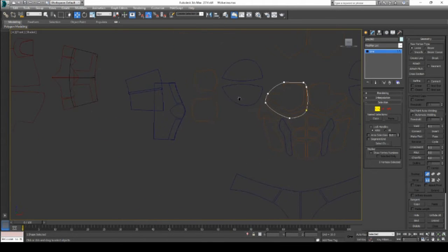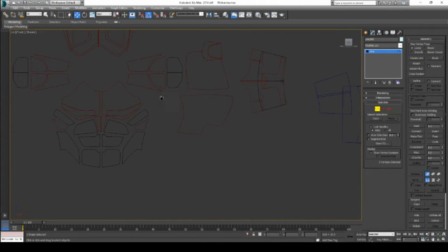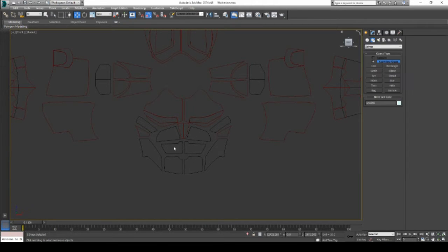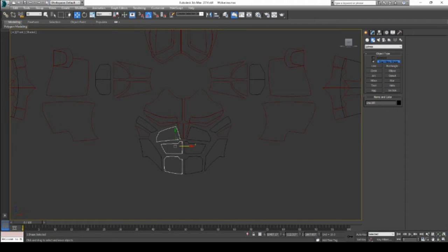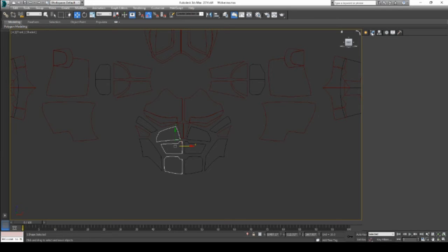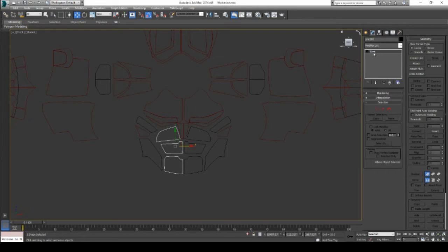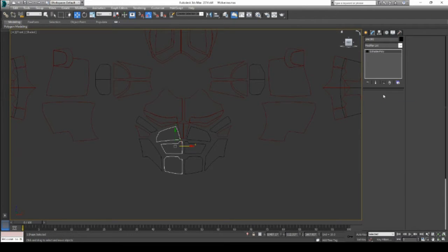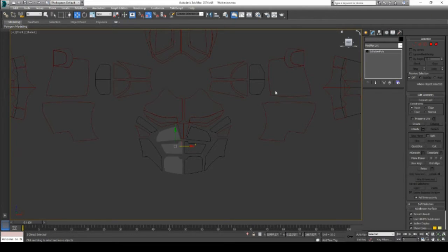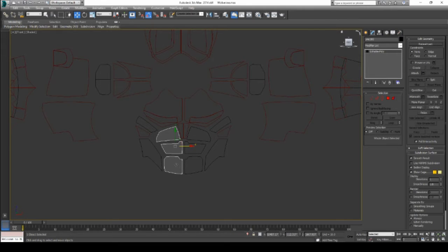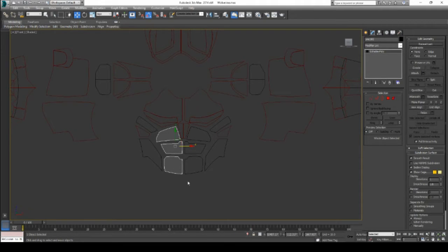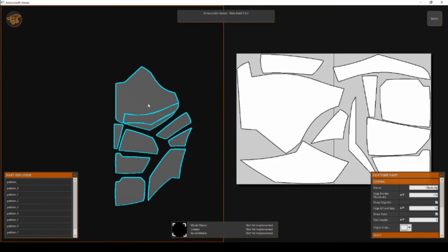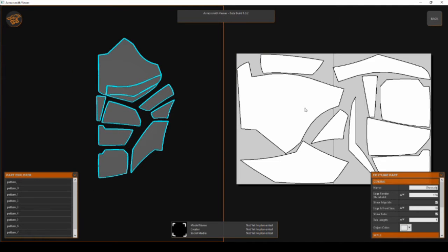After you build up this shape, you eventually get to something that you want. Select the piece that you're ready to export, go back to the Modify tab, right-click on Line, and choose Editable Poly. That turns it into actual geometry that you can then export and bring into Armorsmith. After bringing it into Armorsmith and unfolding it, I now have all my templates ready to print.